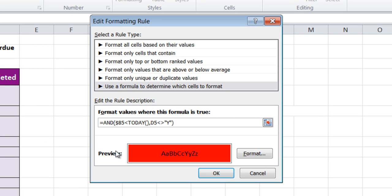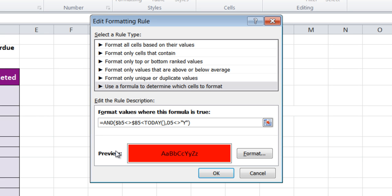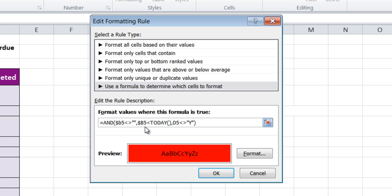So I'm going to type in dollar sign B5 not equal to quote quote. Quote quote is considered a blank. So now my formula reads: and B5 not a blank, and if B5 is less than today, and D5 is not a yes, then go ahead and make it red.